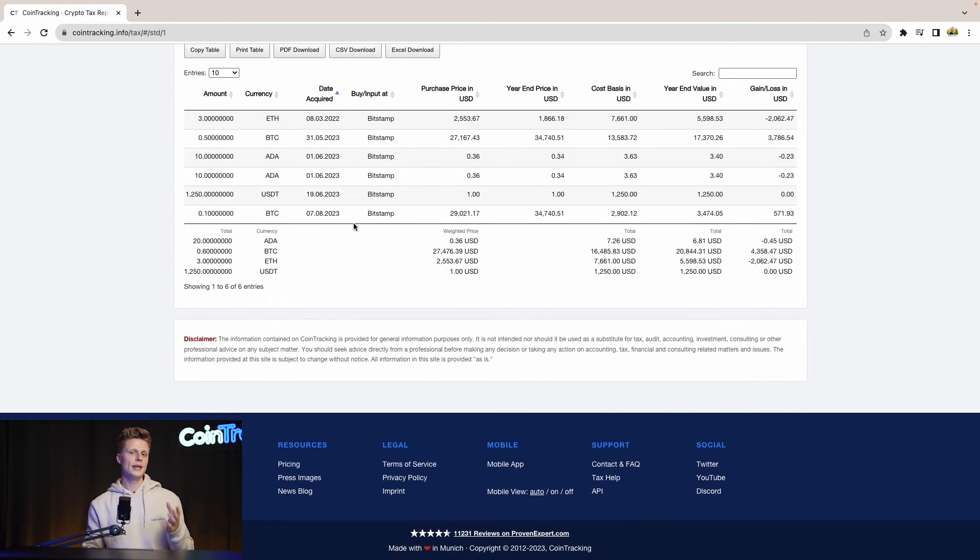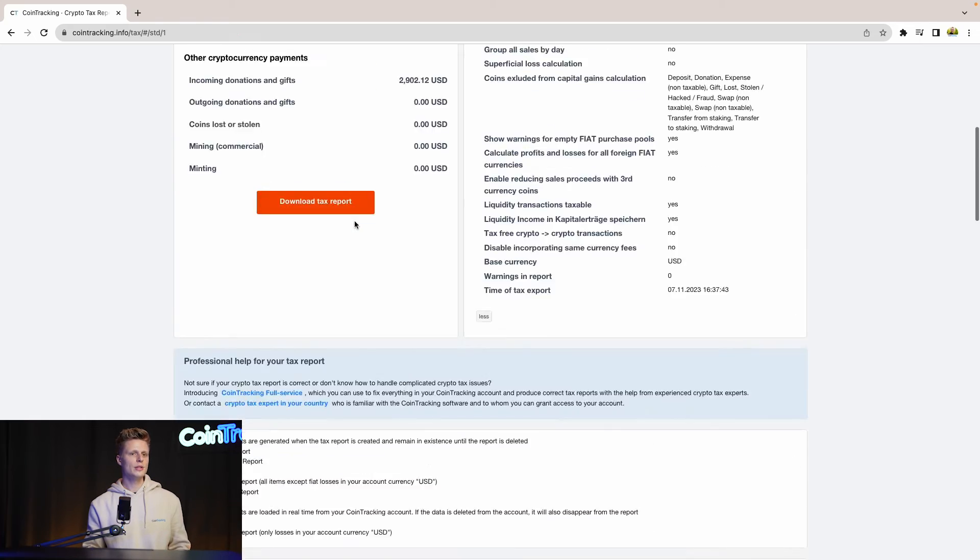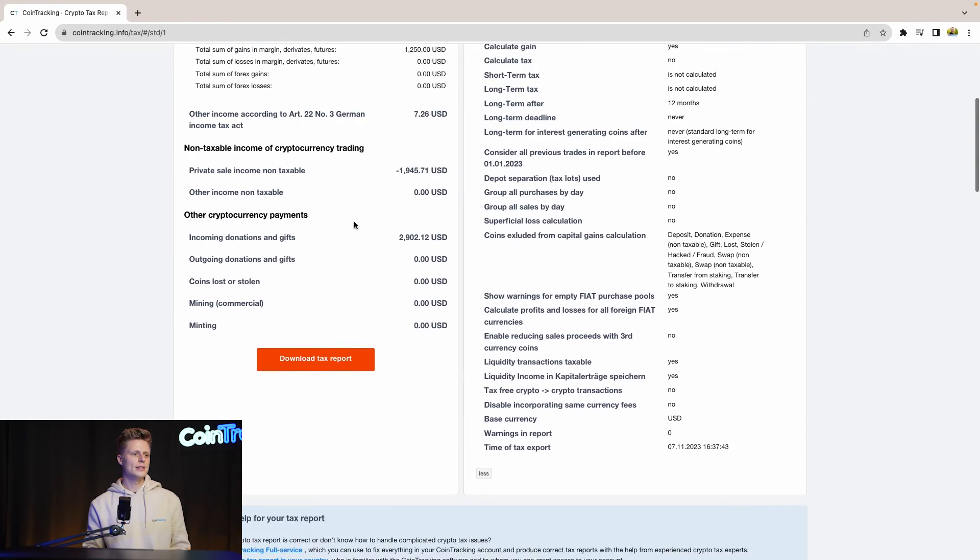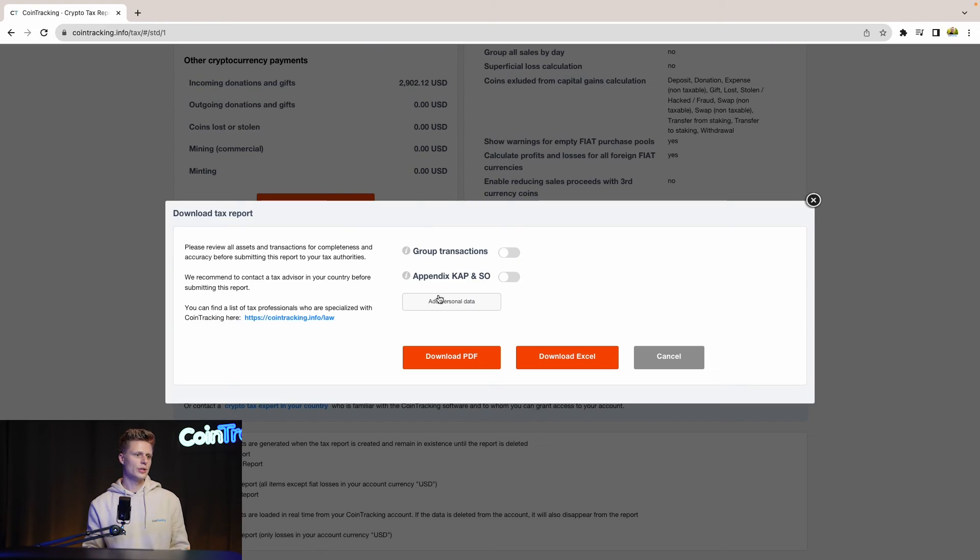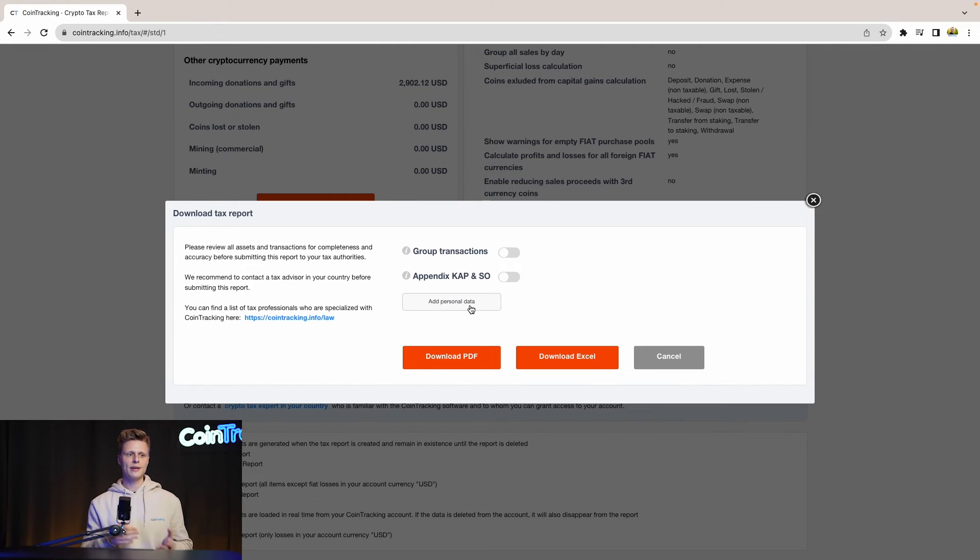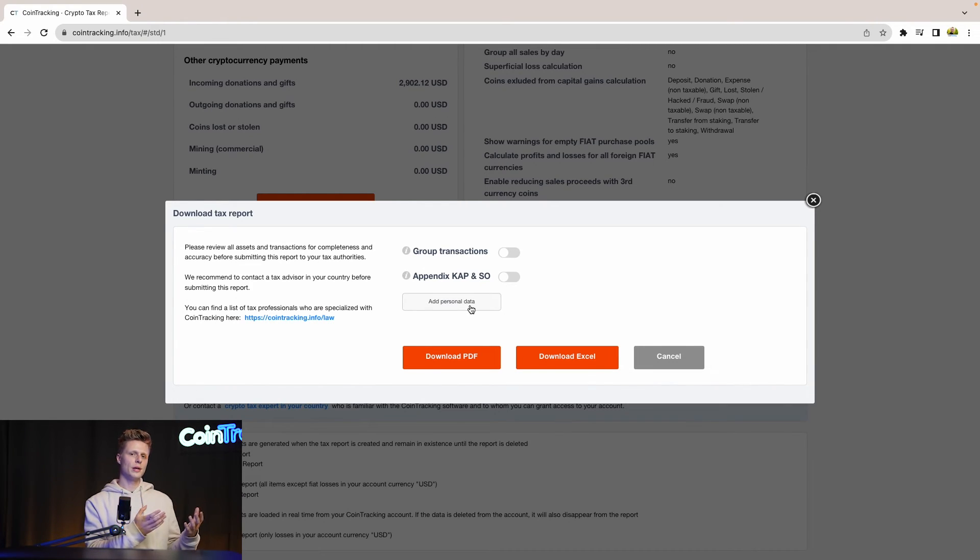We have everything in this report. If you need to submit your report, then simply scroll up and go to download in this report, then simply click Download PDF or Download Excel and then you can submit it or give it to your CPA and move from there on.